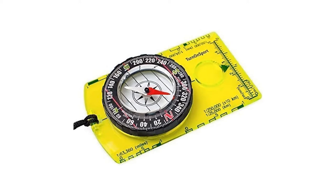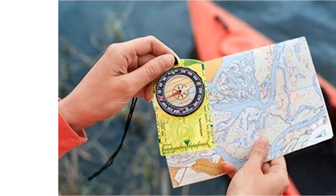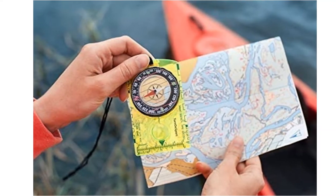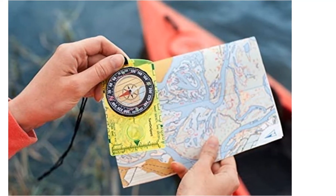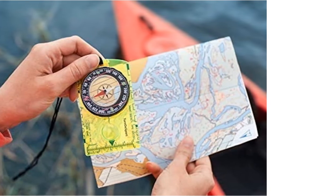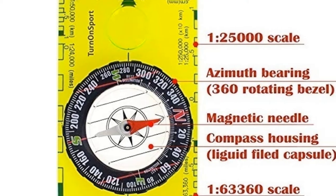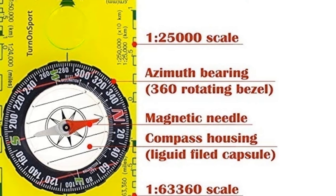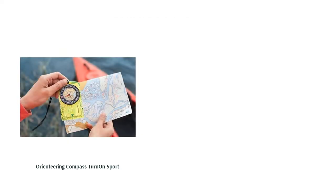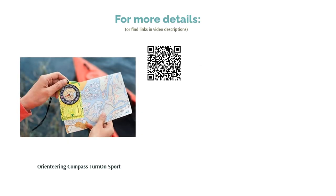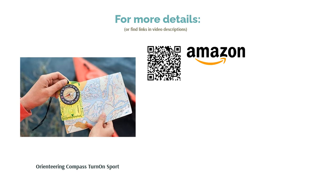This beginner-friendly compass from Turn on Sport has all the features you'll need to get up and running, or walking. The needle is fast, the double acrylic base is solid in construction yet see-through, and there's even a magnifying glass for those moments when you want to check your eyesight.